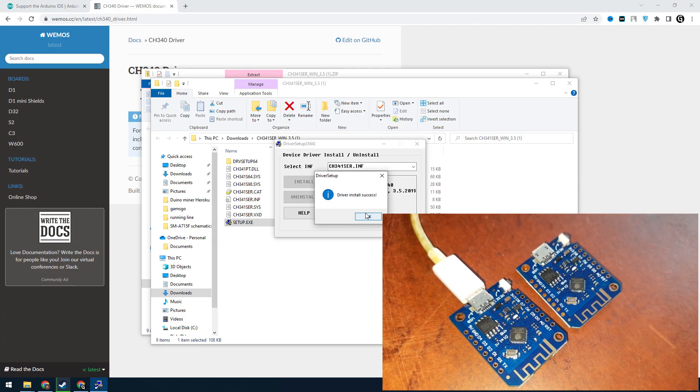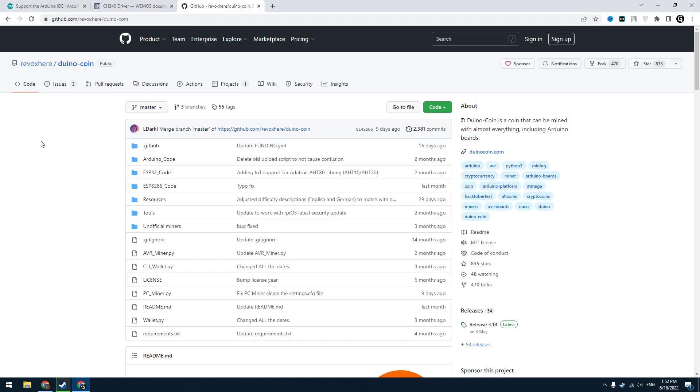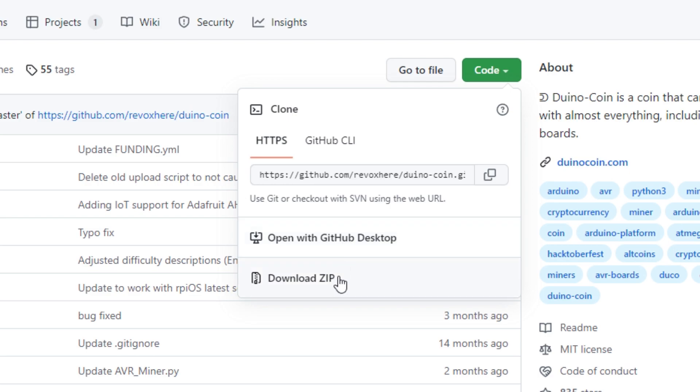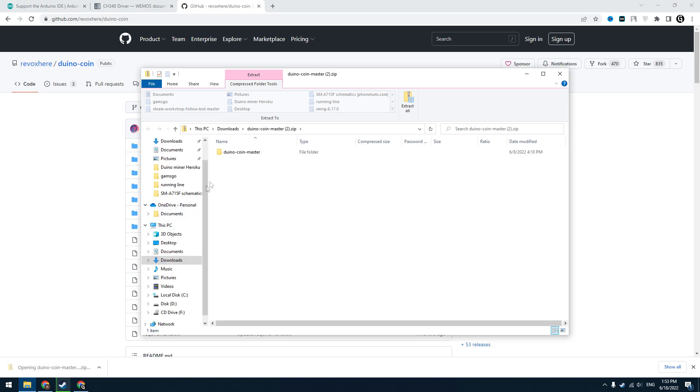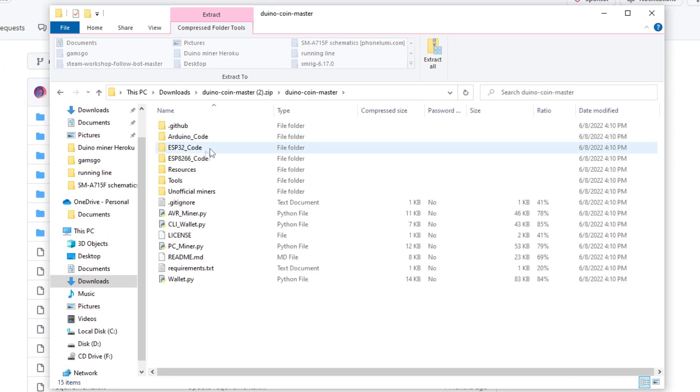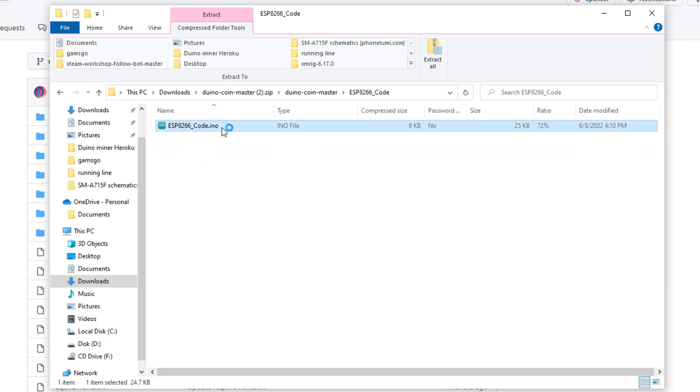Go to the Duino coin repository on GitHub. Download this repo as shown on the video. Click 'Code' and then 'Download ZIP'. Open the downloaded archive, go to the ESP8266 code folder, and open this file. It will be opened in Arduino IDE.